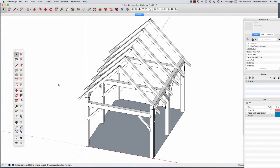Hi, this is Will Beamer with the Hartwood School. In this video today I'm going to show you how to efficiently create a timber frame model using various tips, techniques, and tools that we can bring into SketchUp.